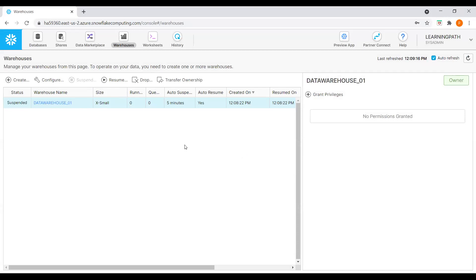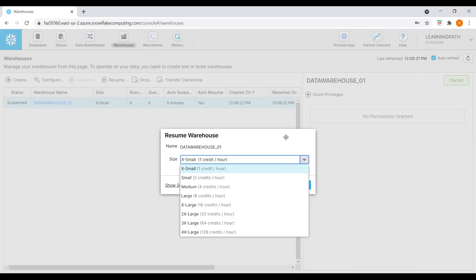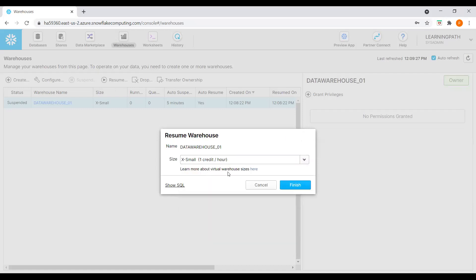If I want to resume my data warehouse again, I can go back and select Resume. We can always resize if we want — we can scale up or scale down. We can always resize in Snowflake; that is the advantage.